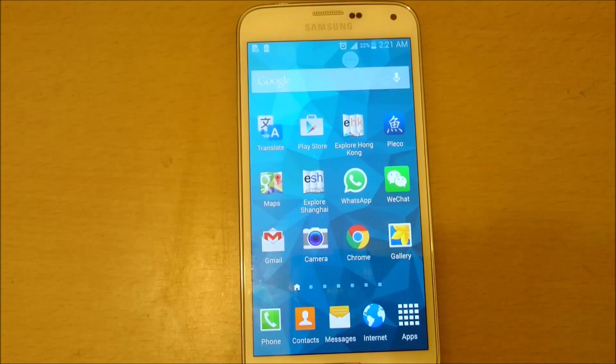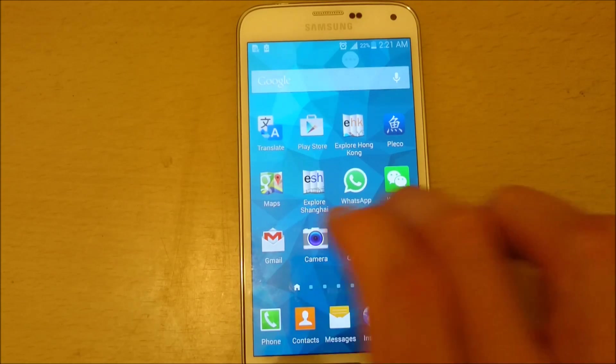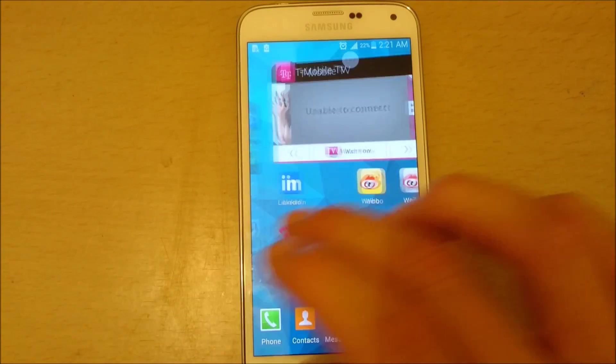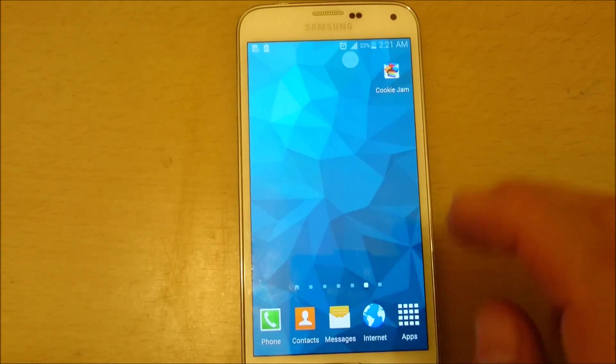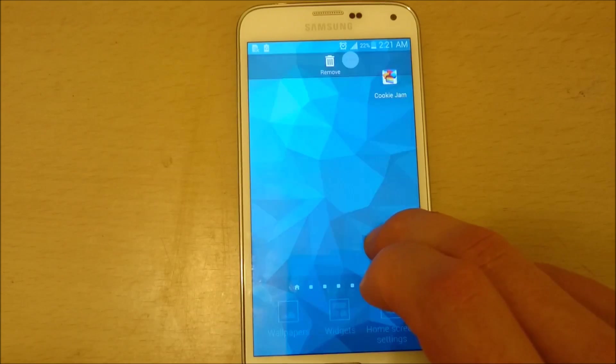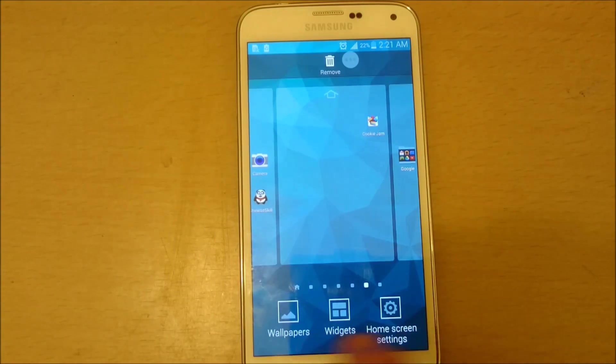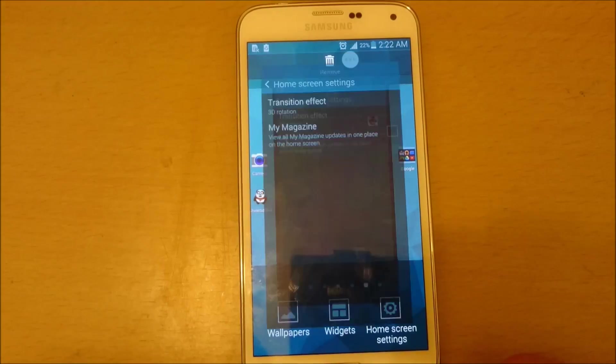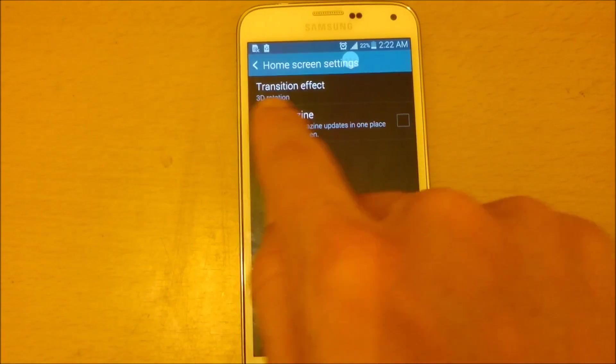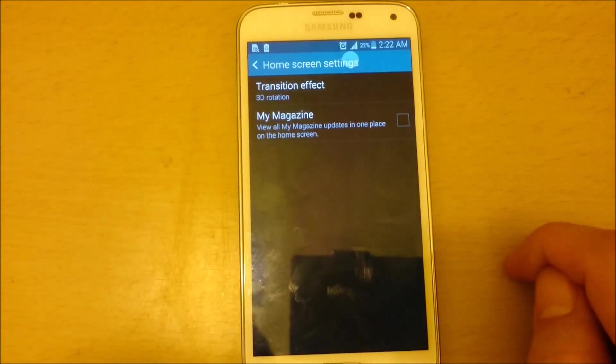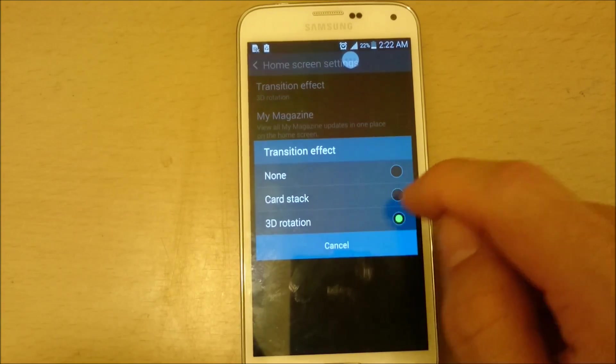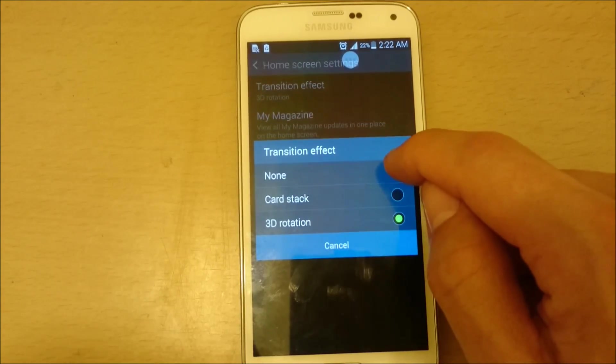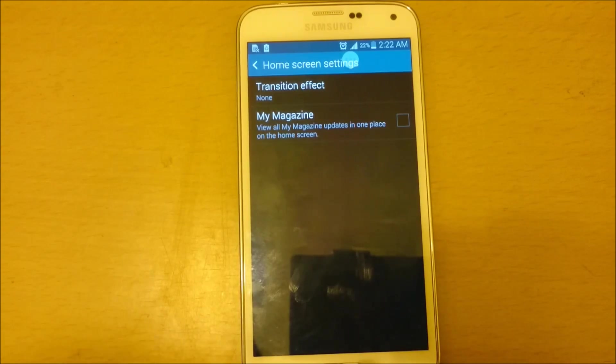Okay, so now what we want to do is we want to get rid of the transition effects. And how you do that is you simply hold somewhere down your phone and then this will pop up. And then you'll get this menu down here. Click on home screen settings. And then we're going to click on transition effect. And we're going to click it from 3D rotation to none.